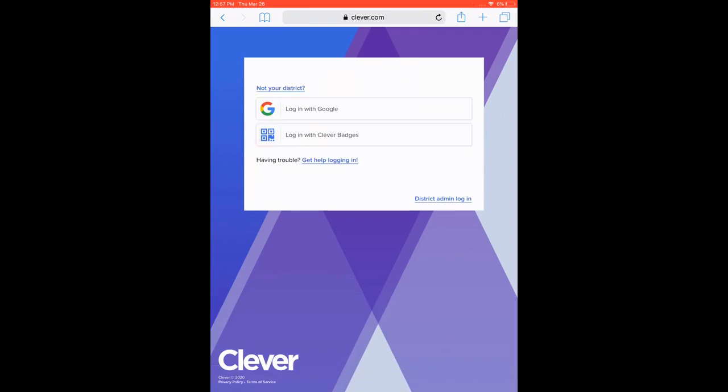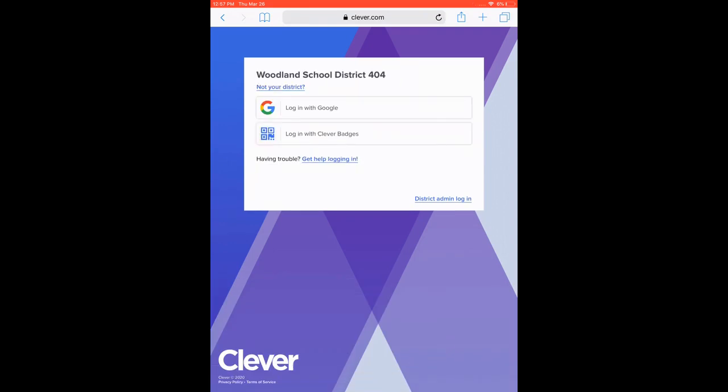And so it'll ask at this time, you probably don't have access to your Clever badges where it just scans their information. If you did, that'd be great. And it's going to ask to use your camera at that point, but I'm going to log in with Google.